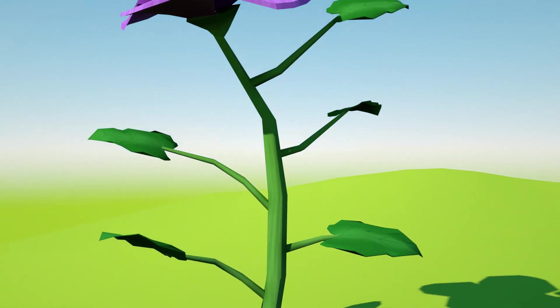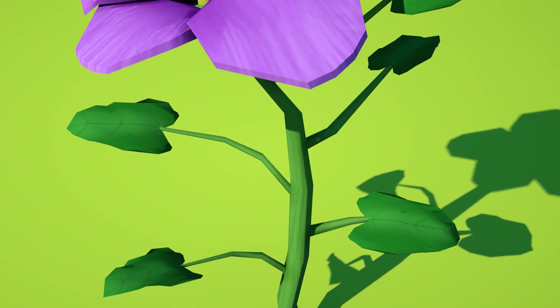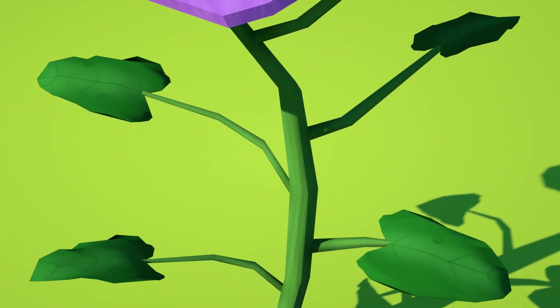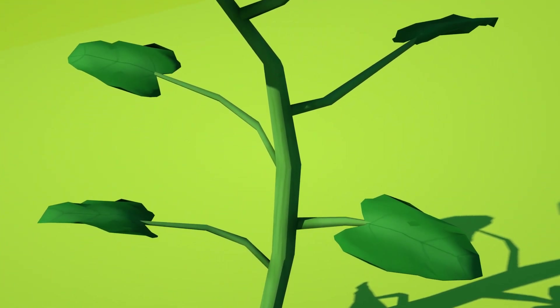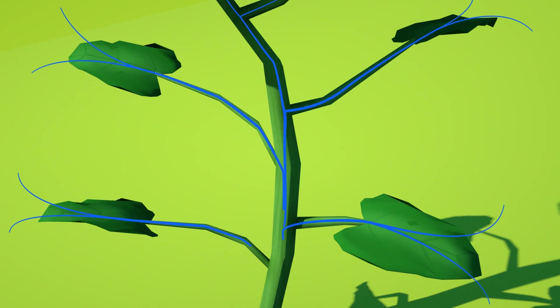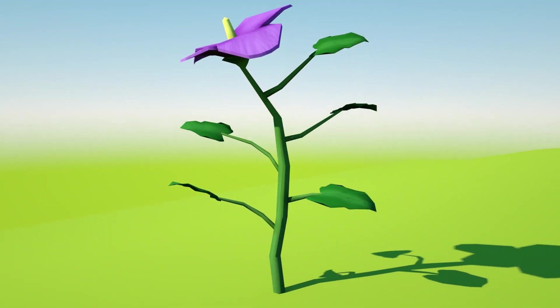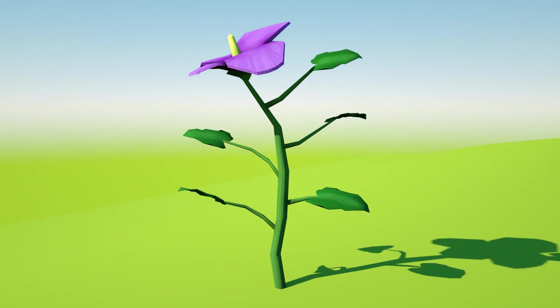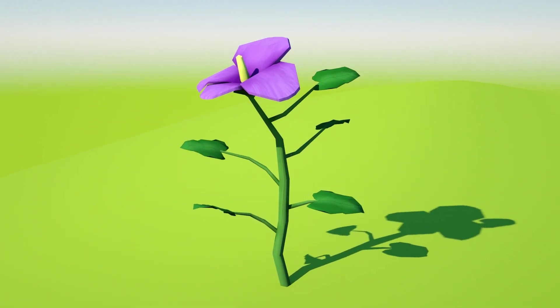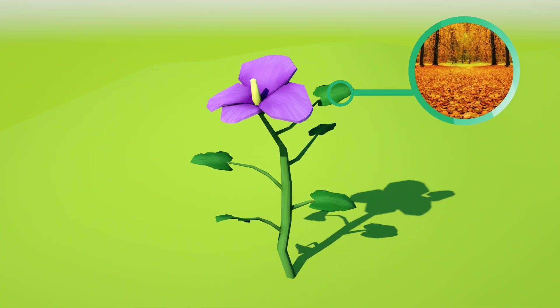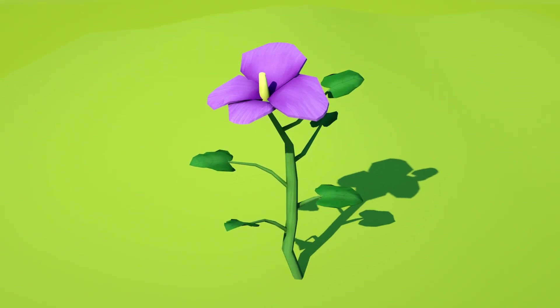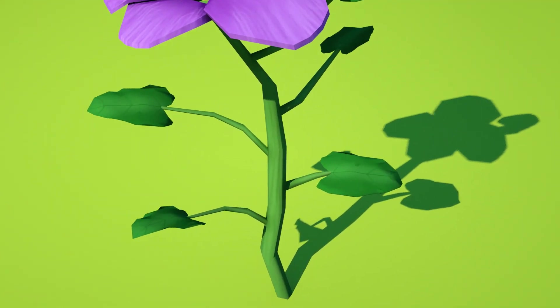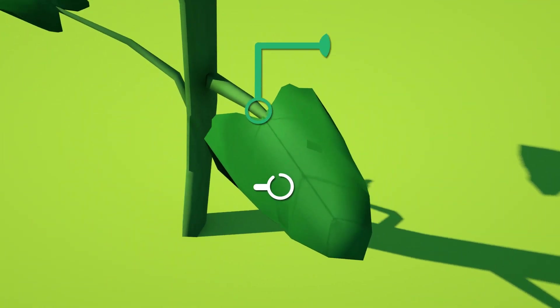Leaves are green because of a pigment called chlorophyll, and they're attached to the stem. Photosynthesis happens in the leaves, which also help the plant breathe. Leaves differ in shape and form. In autumn, light is scarce, chlorophyll levels drop and leaves turn yellow or brown. Leaves are made up of two parts: the petiole and the blade.